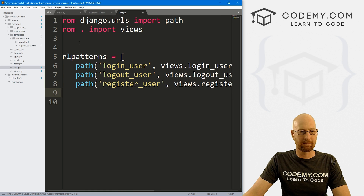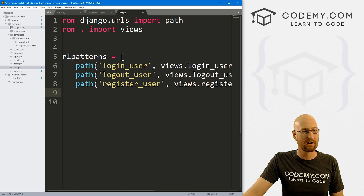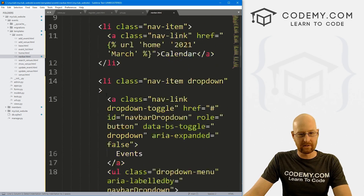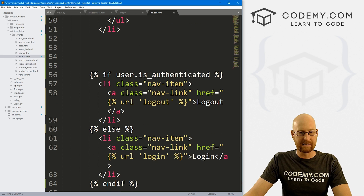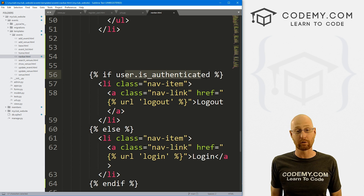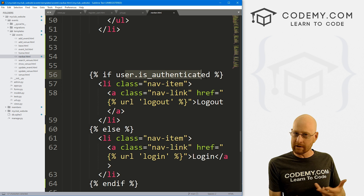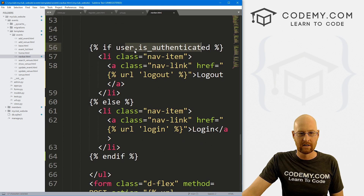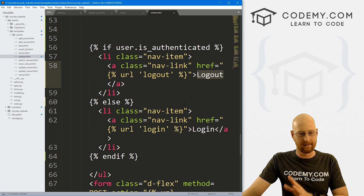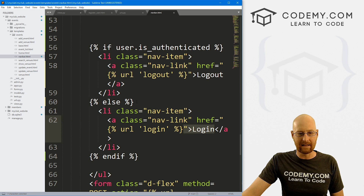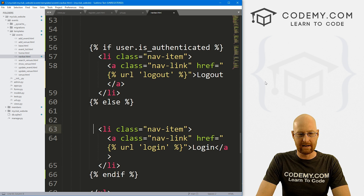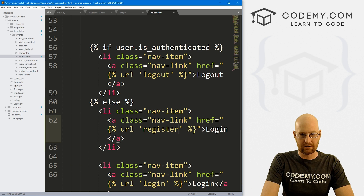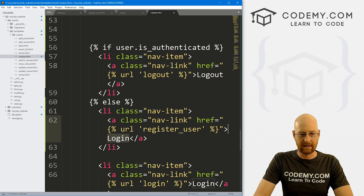So now we've got this path, this page, and this view. Let's add this to our navbar — we'll do that back in the events section, because that's where our navbar is. A couple of videos ago we did this 'if user authenticated' logic. We only want somebody to be able to register if they're not logged in. If they're already logged in it means they've already registered, we don't want them to register again. So in the else section, let's add the register link pointing to register_user and label it 'Register'.